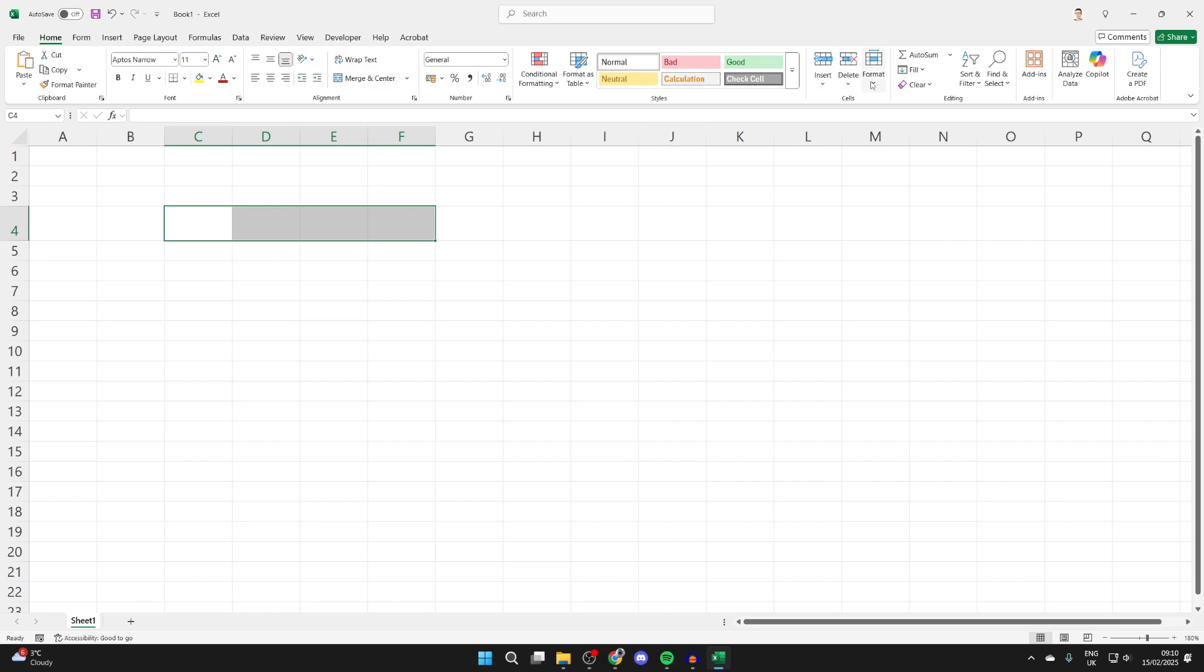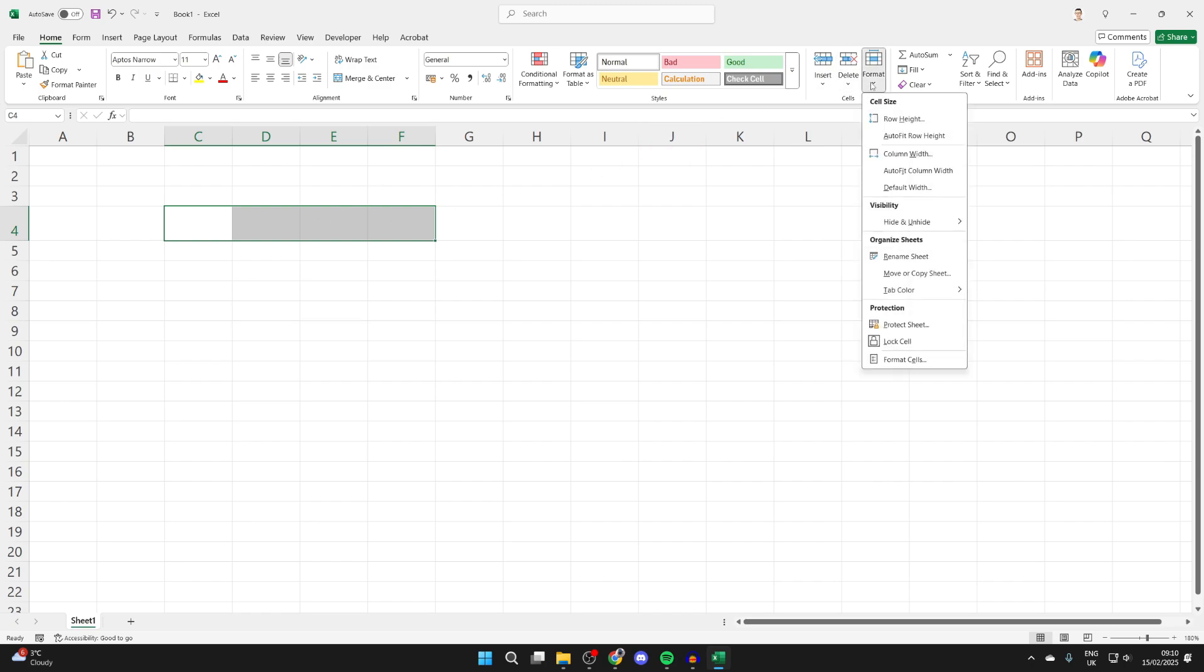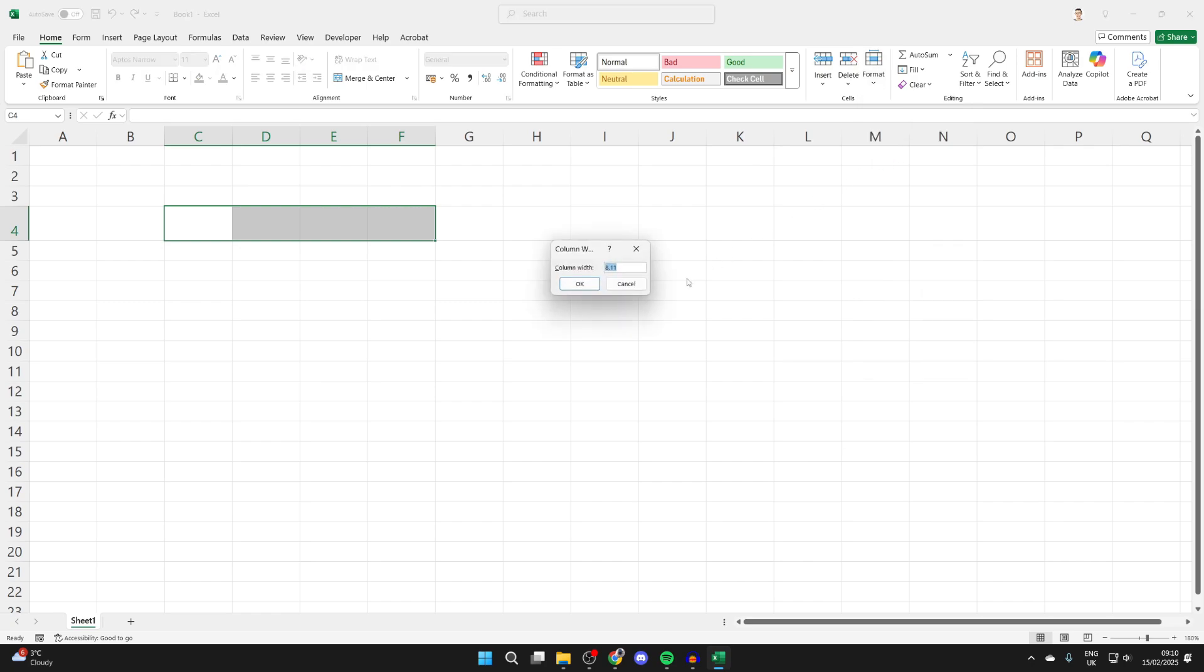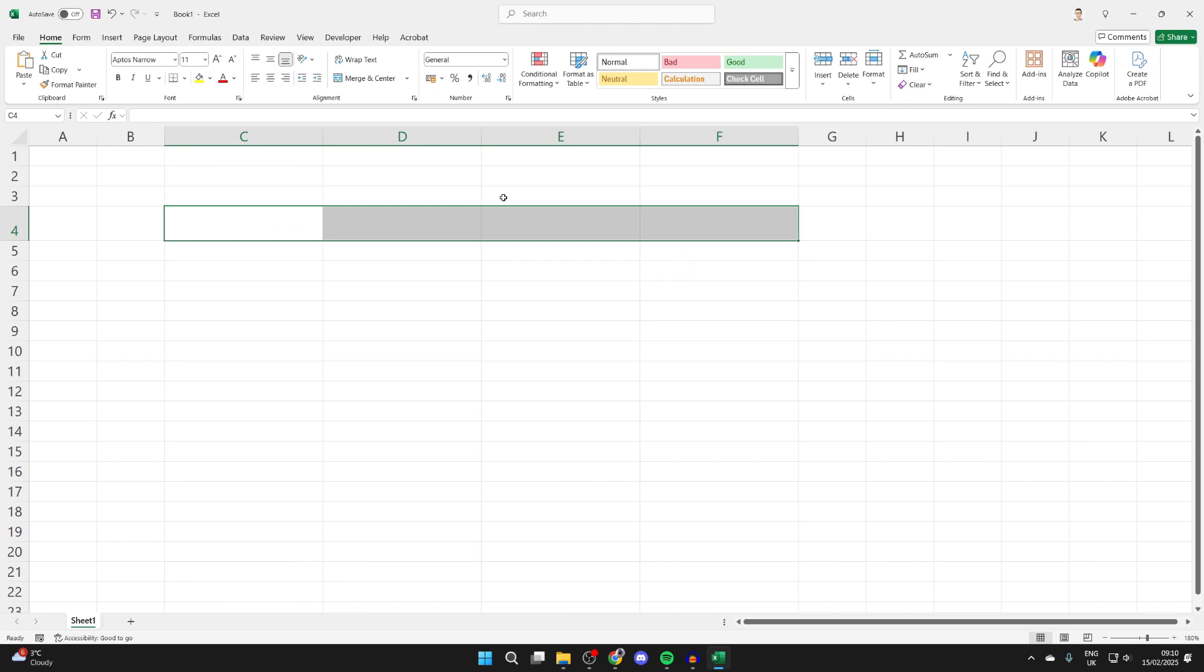And if you want to do it for the columns, you can click format, click column width, and you can then go and type in what you want that to be. Then you can go and press OK, and it'll go and adjust the selected ones.